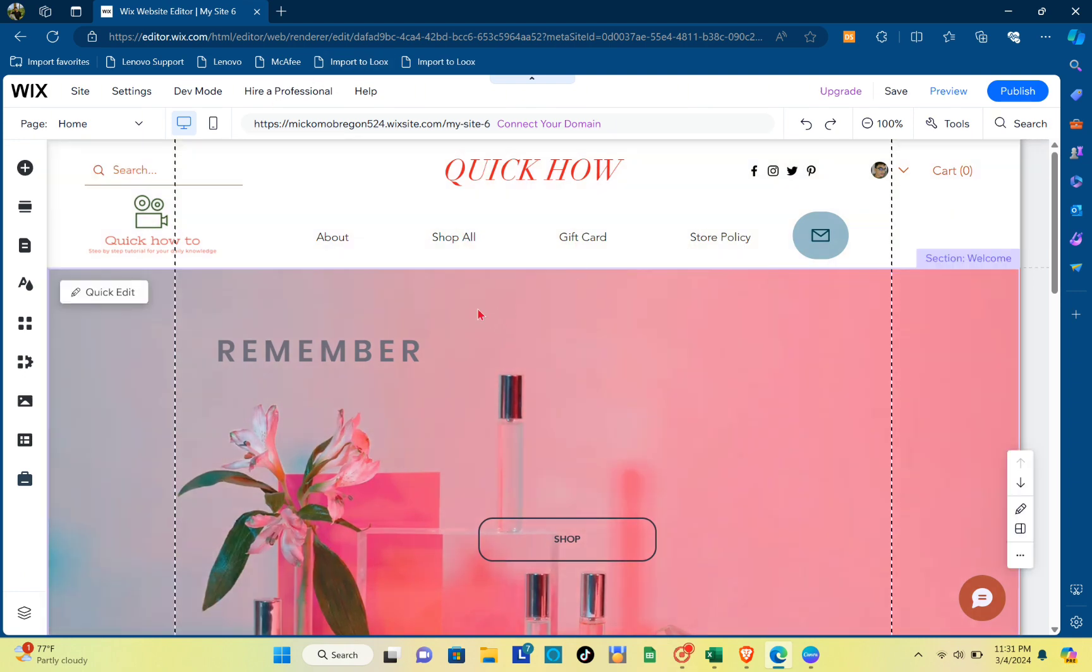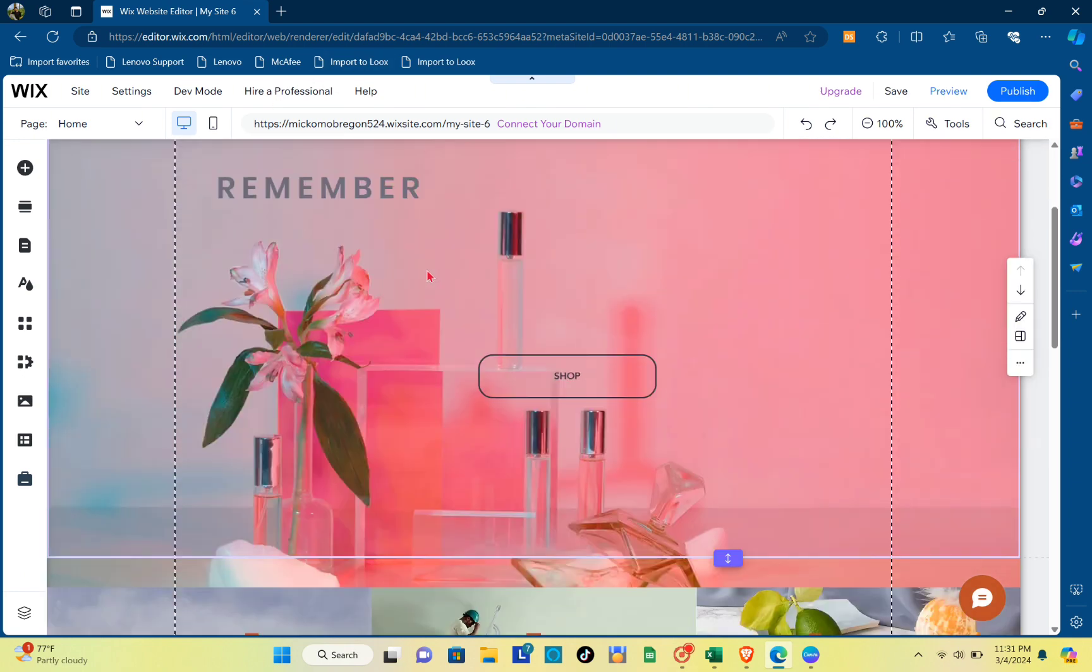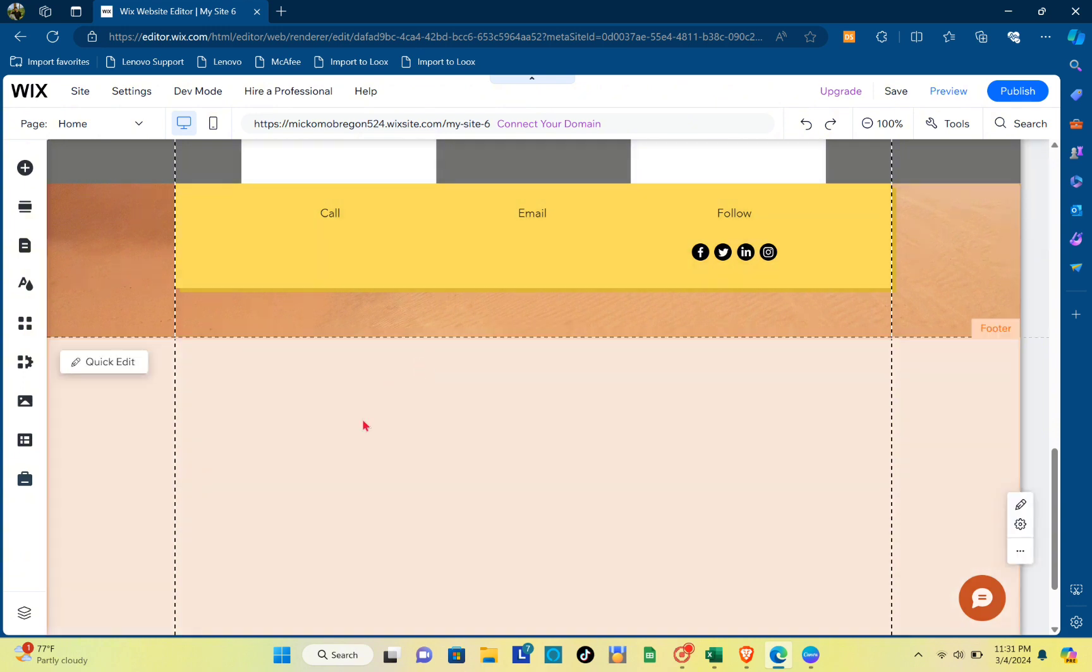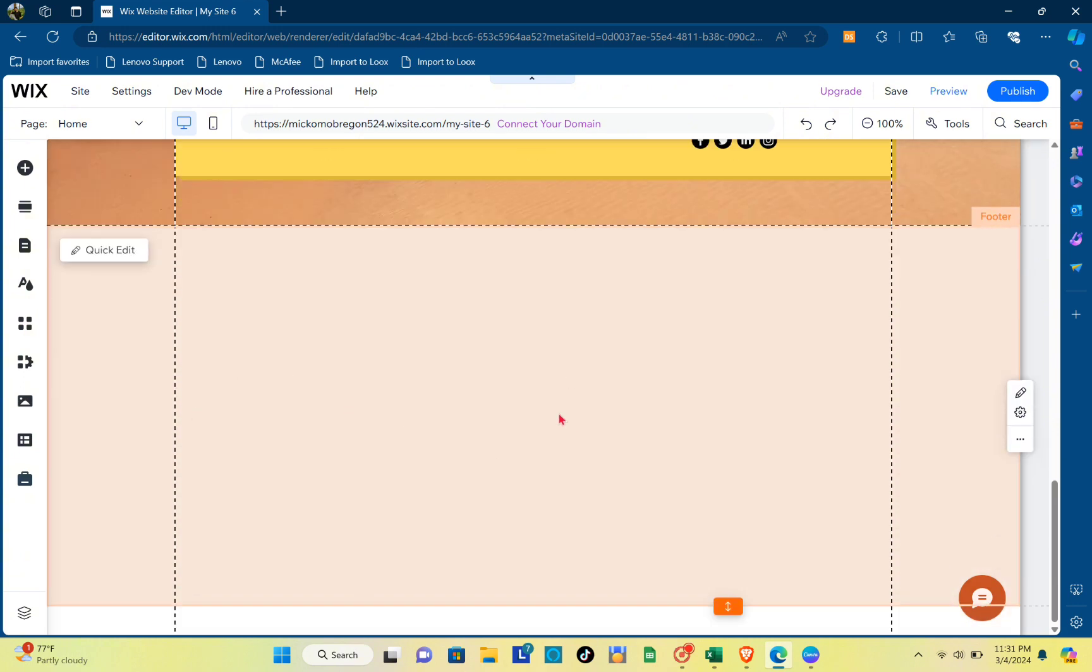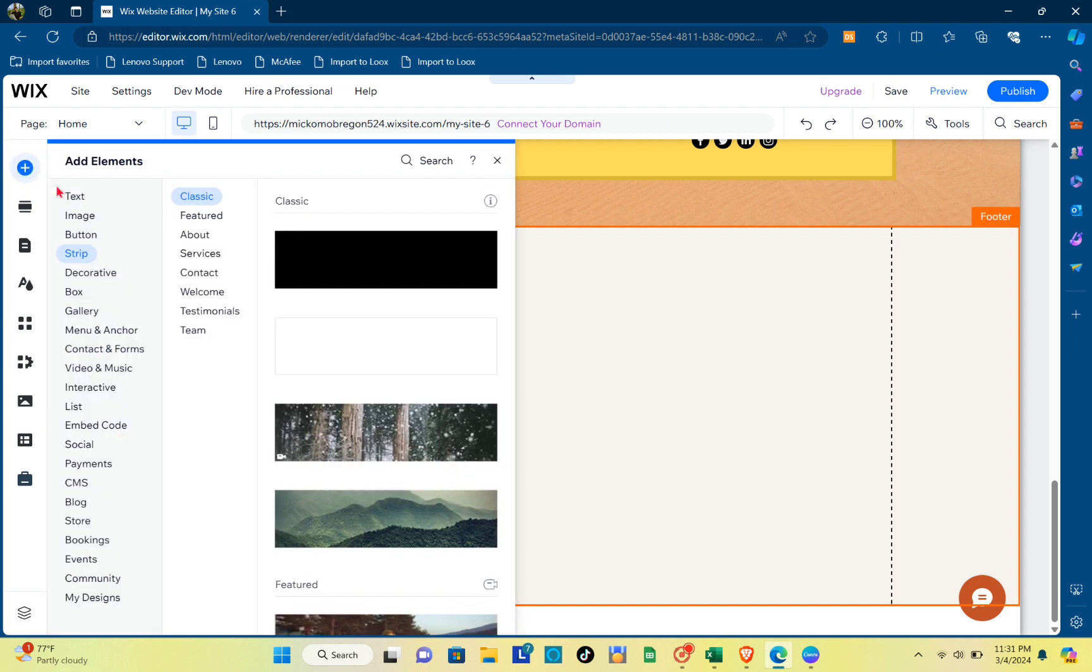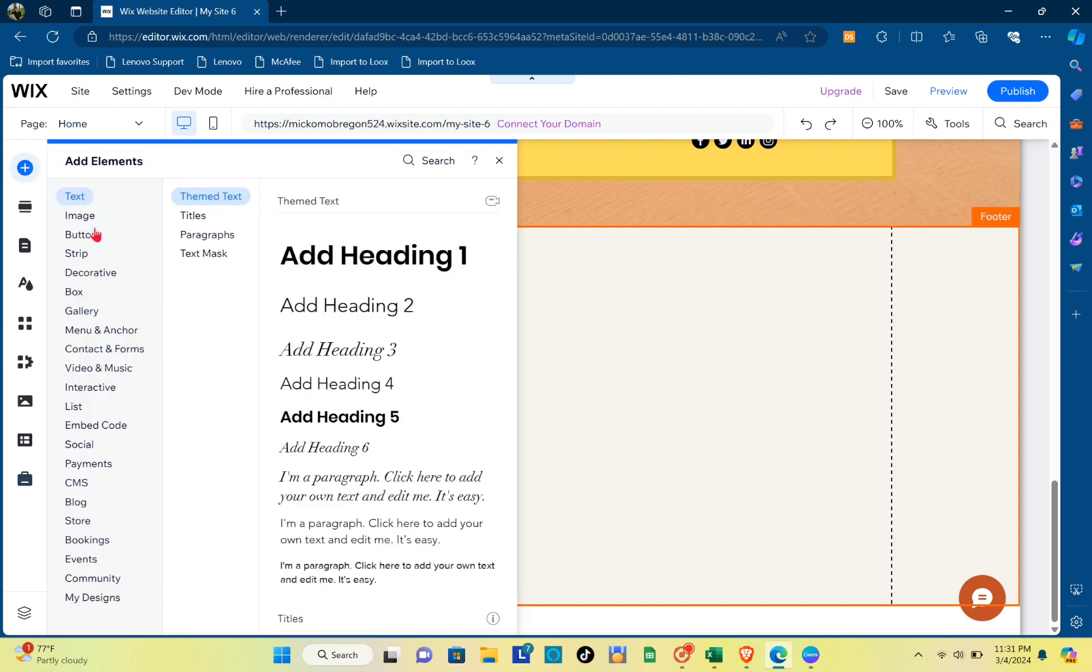a column. For this example, you can click on the Add Section or you can simply make a space for that column. Right here, you just have to click on this Add Elements option and then